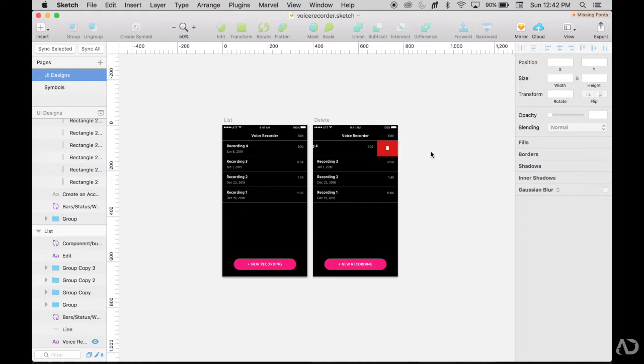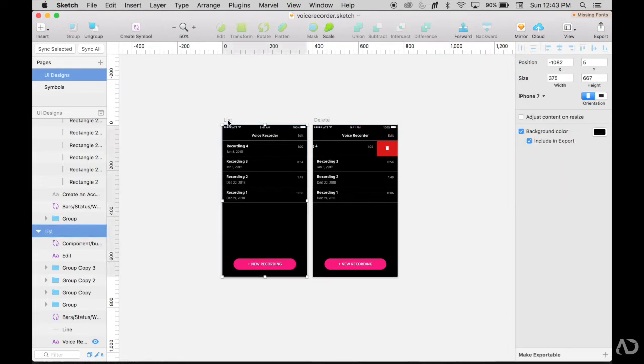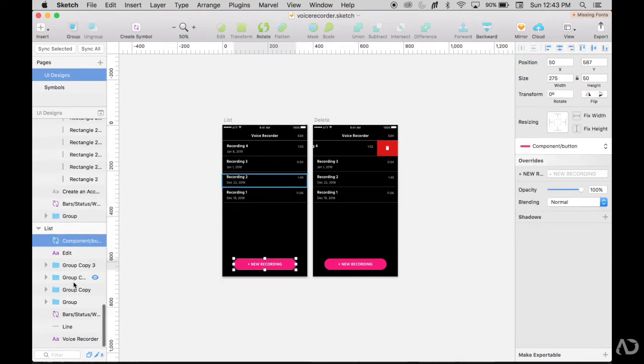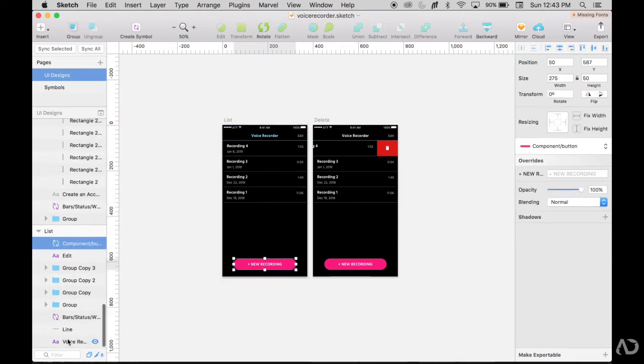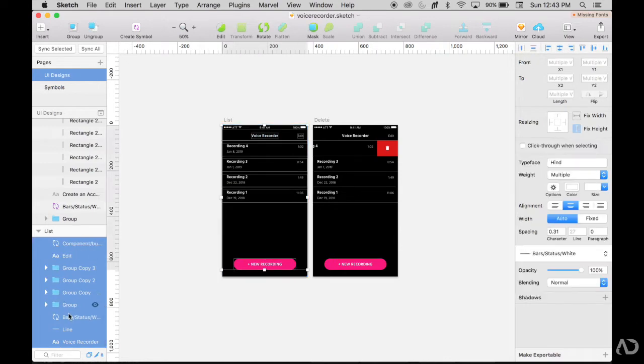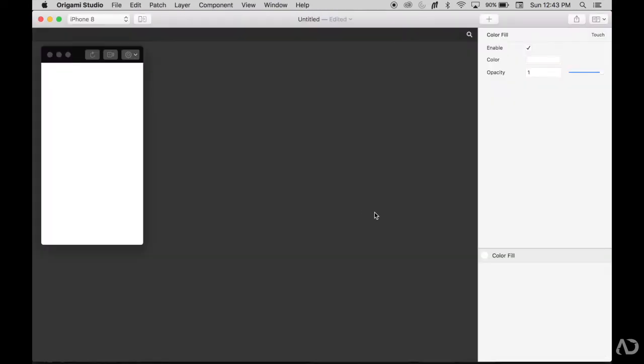So I want to take these Sketch designs and import them into Origami so I can add interactivity to this prototype to clearly articulate how I want this to animate. What I'm going to do first is take this list artboard and all the contents inside. I'm just going to hold down shift and grab all the layers, Command C and copy it, and then go into Origami and paste them.